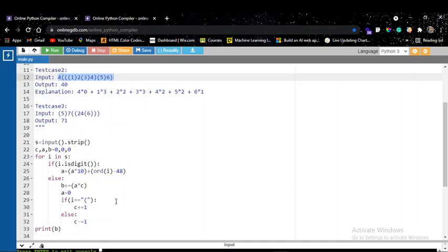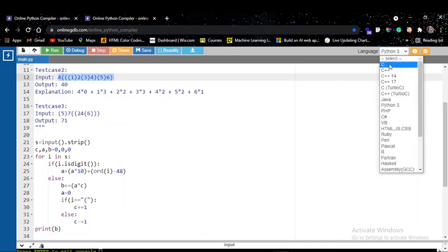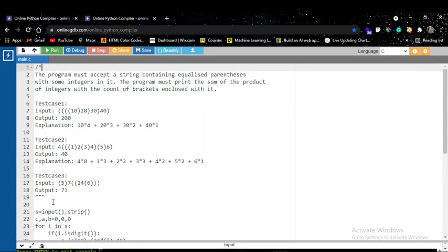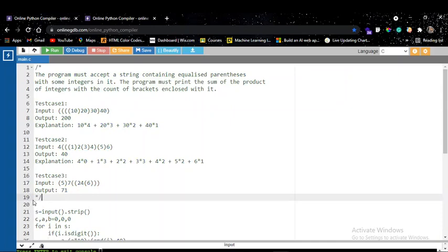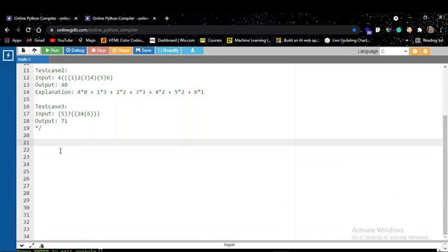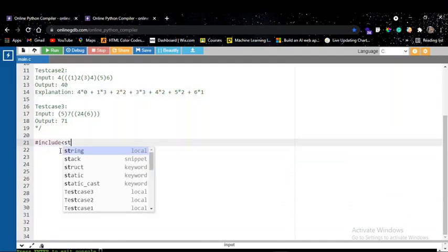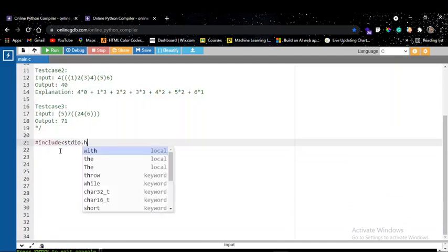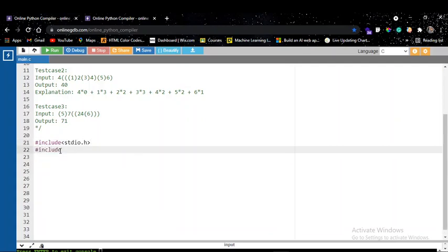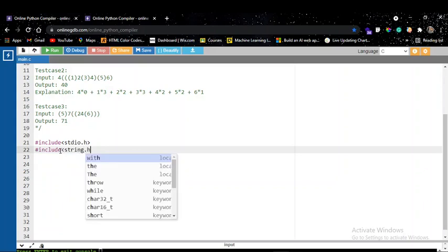Now I'm going to implement the same logic in C. Let me change the compiler and update the comments. These questions are pretty easy once you understand the core logic — when you crack it, it's brilliant. First I'll include the header files: stdio.h and string.h for string manipulations.